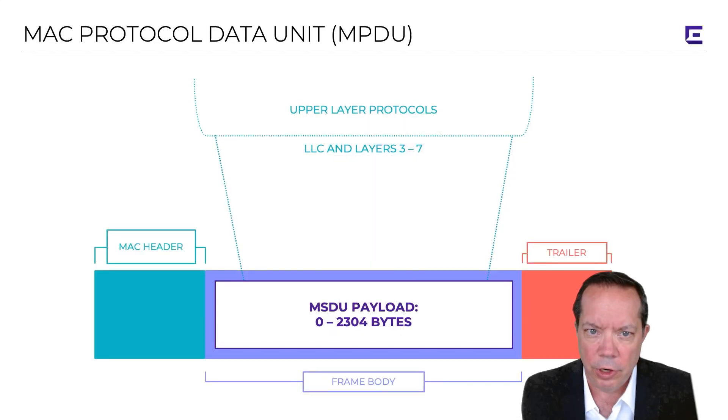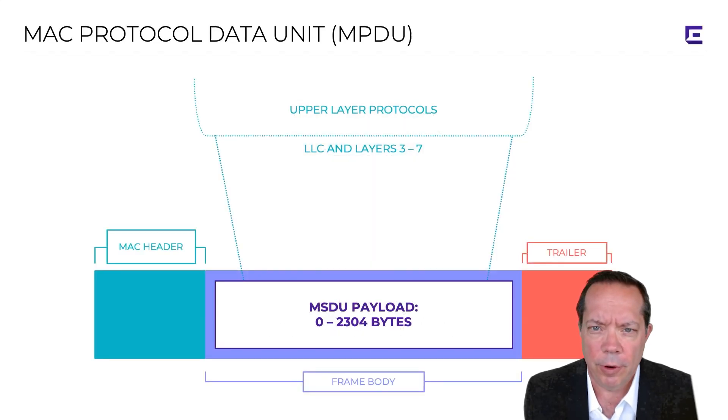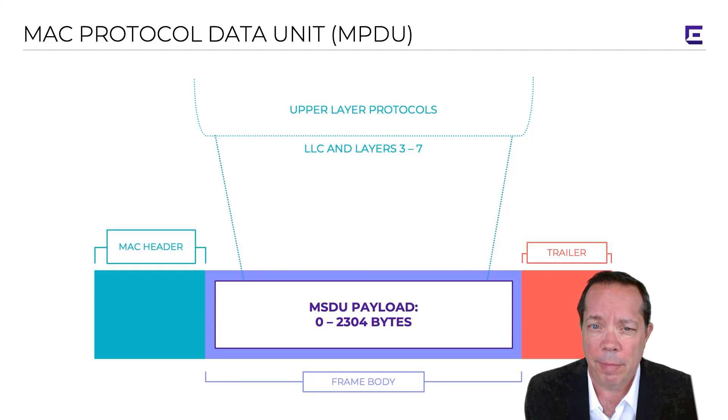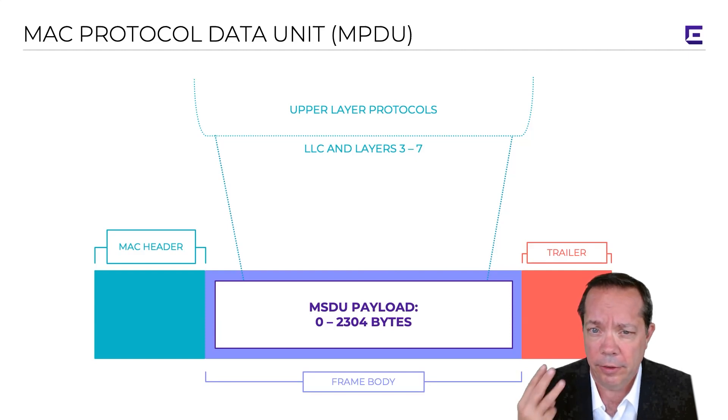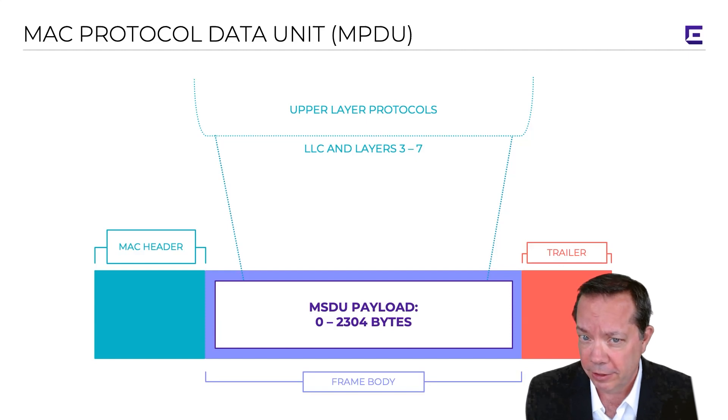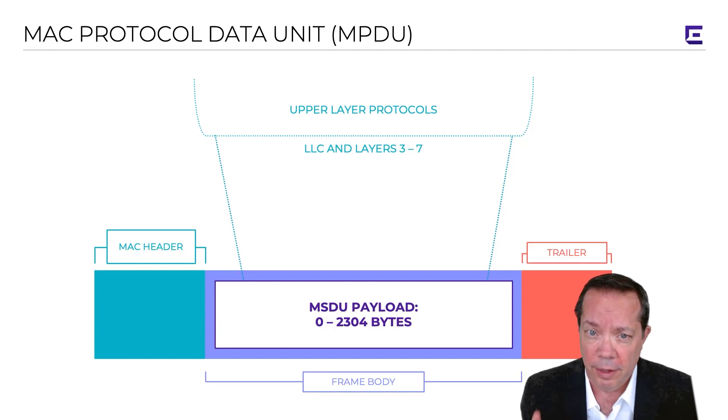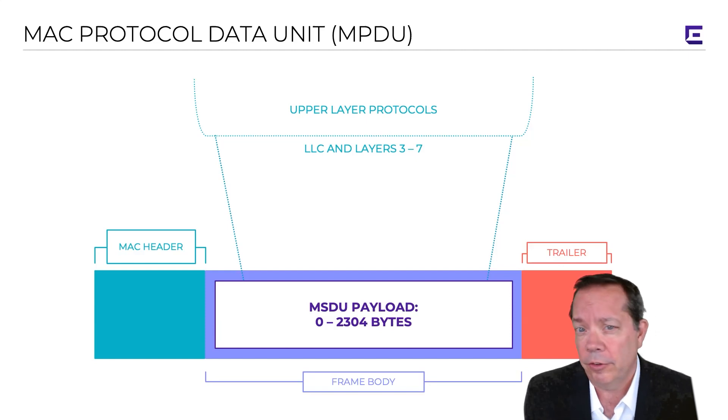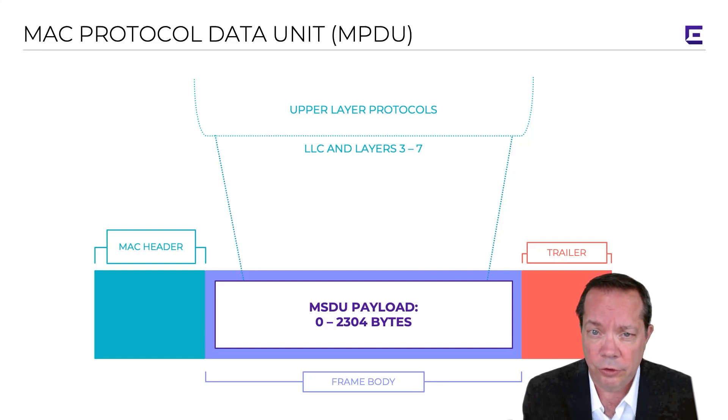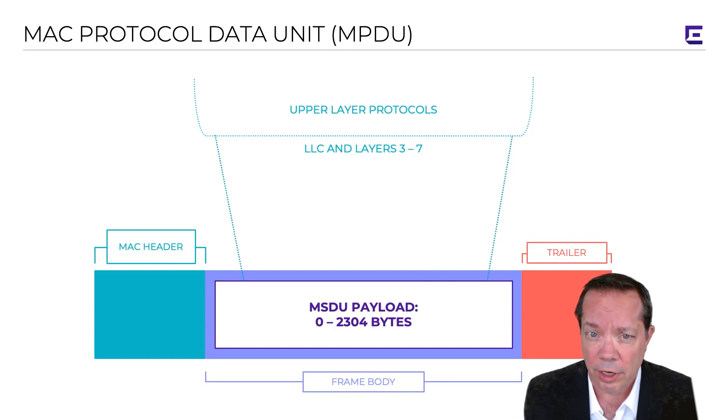So, by now, you know that the technical name for an 802.11 Wi-Fi frame is the MAC protocol data unit, and the three core components are the layer 2 MAC header, the body, also known as the MAC service data unit, which is your upper layer payload, and the trailer, which is a data integrity check.